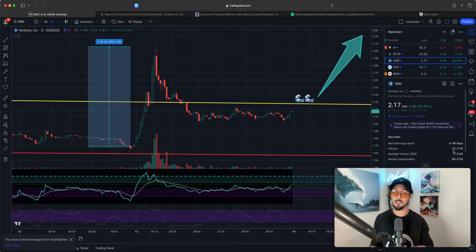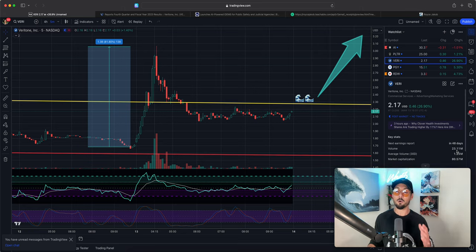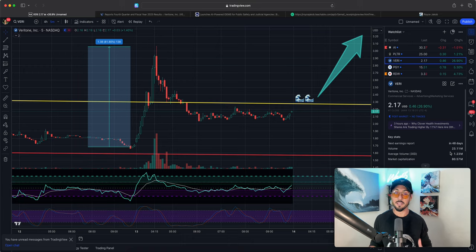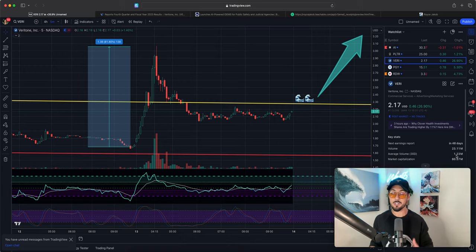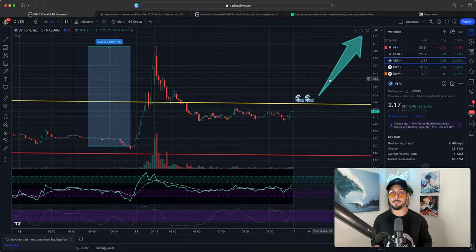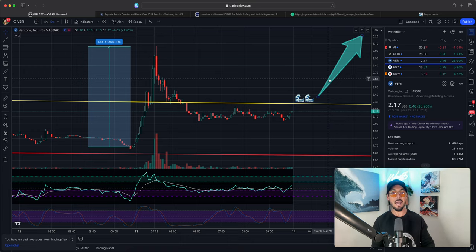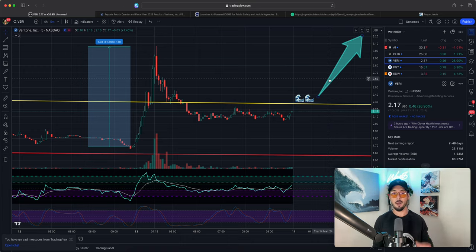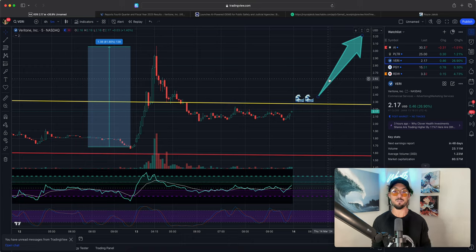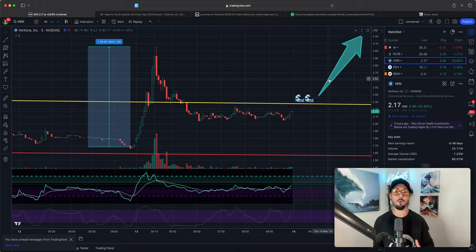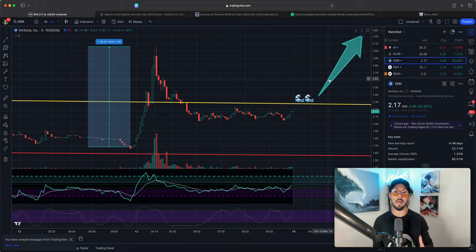As you can see here on the right where my cursor is hovering, we traded over 23 million shares today on an average of 1 million and I don't see this momentum slowing down anytime soon. We have the fundamental catalyst, we have the promising technicals and in this video I want to talk to you about how much higher I think Veritone can climb on what I believe will be a second wave.